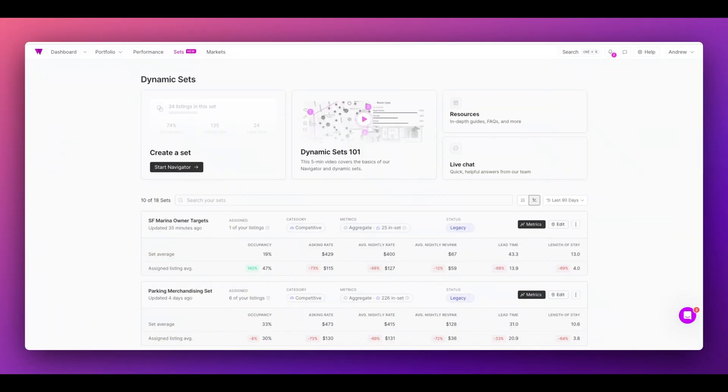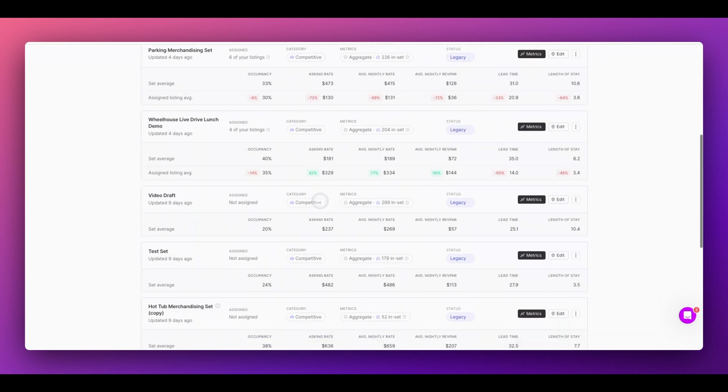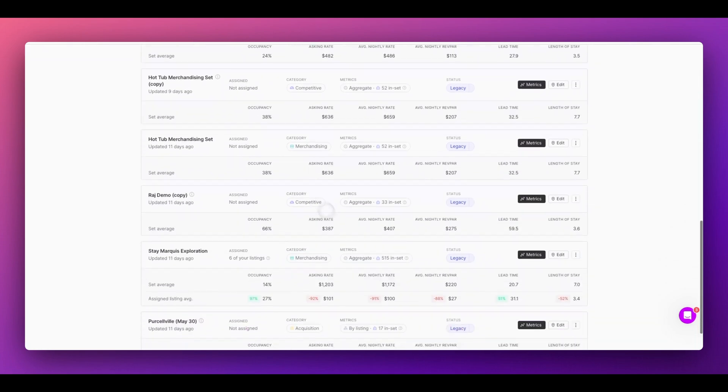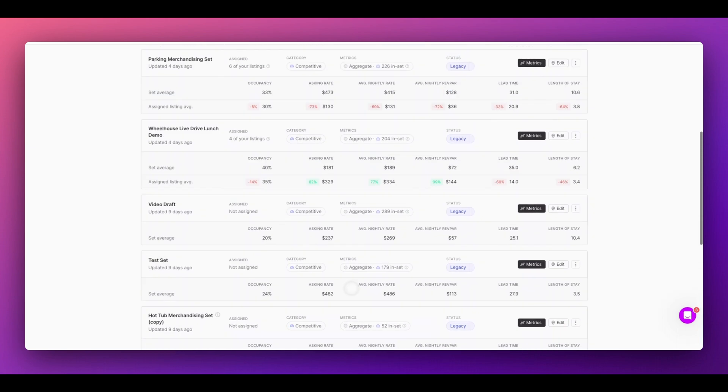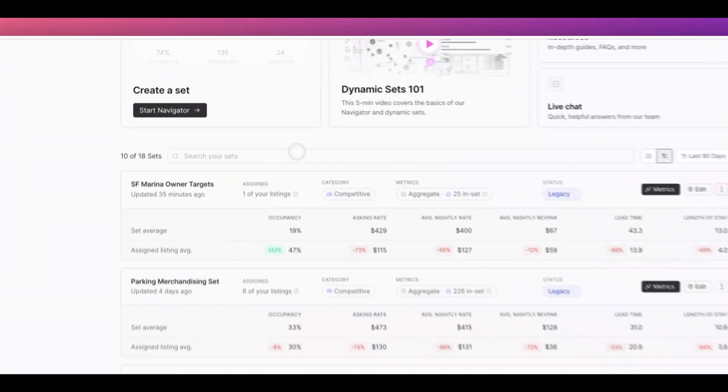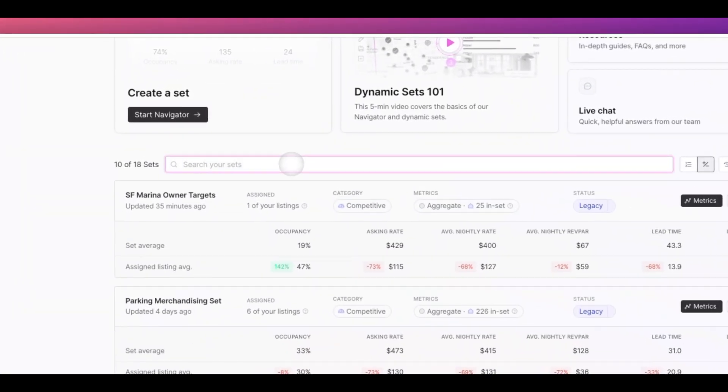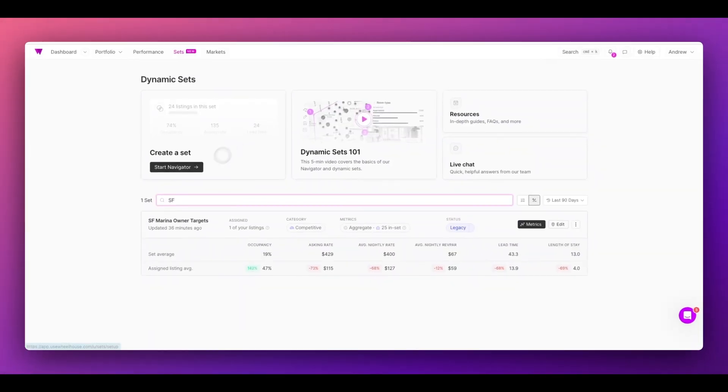Your dashboard allows you to easily search, organize, and evaluate your sets. As you can see, I have multiple pages of sets here. Click through or search for any set through all of your listings.